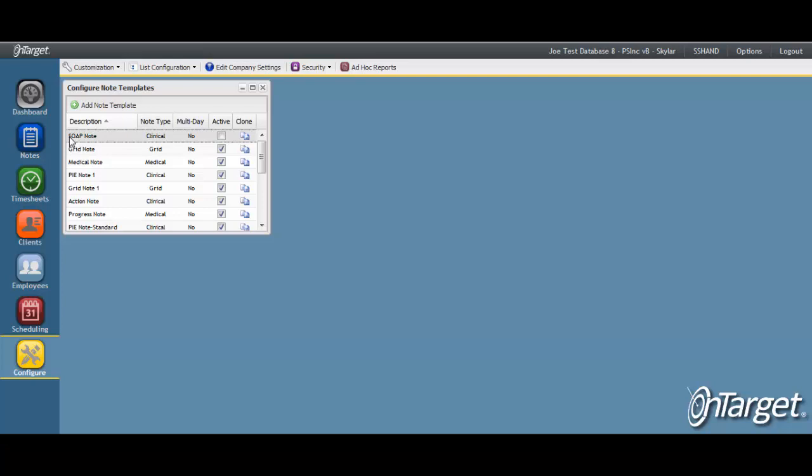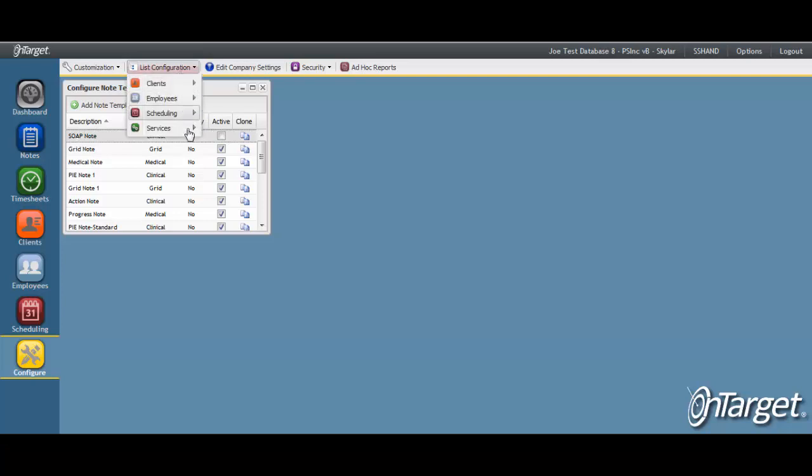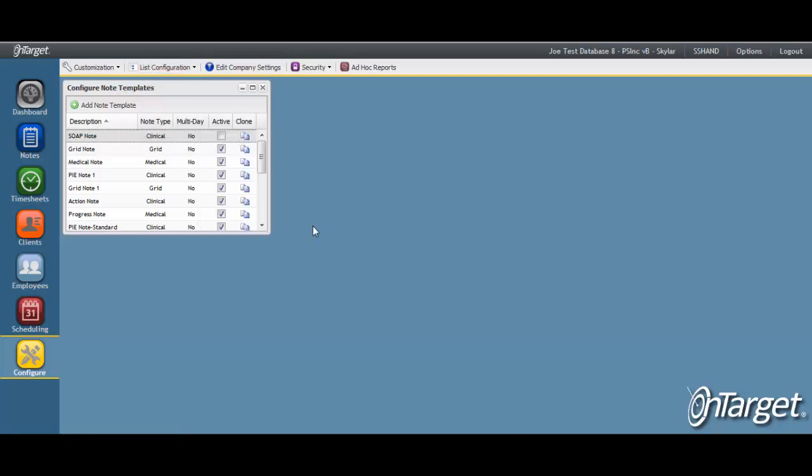Lastly, templates can then be linked to services so that each service defaults to the specific note form you require. This link is managed under the state services screen. This is recommended so that users are completing documentation against the right form at all times.